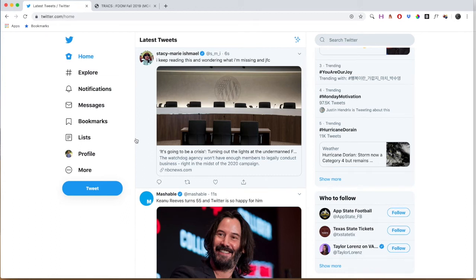Hey everybody, in this tutorial I want to show you how to submit your Twitter scavenger hunt assignment to Trax. There's a very specific way that we want you to do that, and it's not just giving us your Twitter profile, and it's not just giving us the tweets directly.